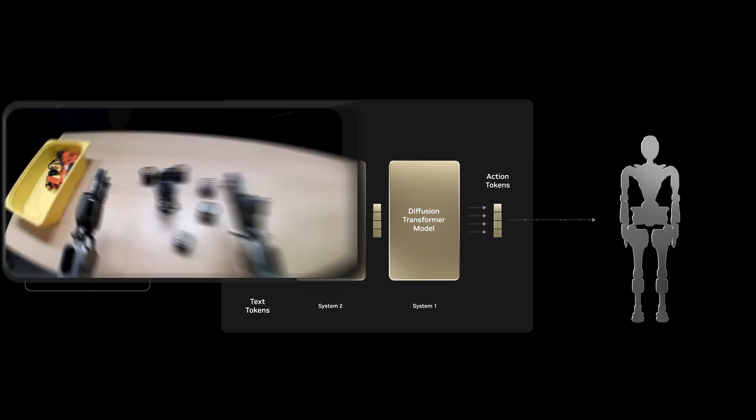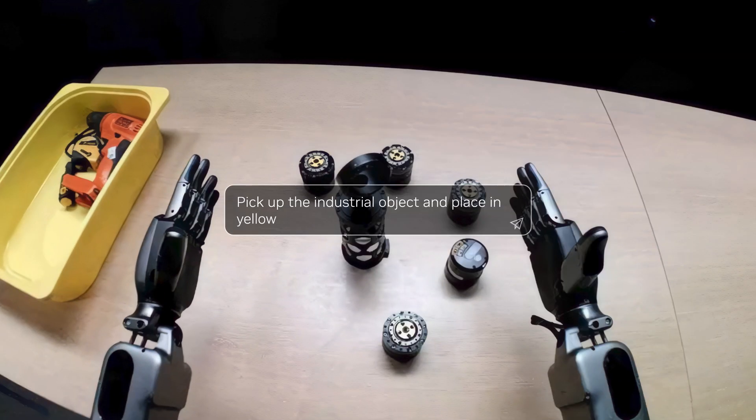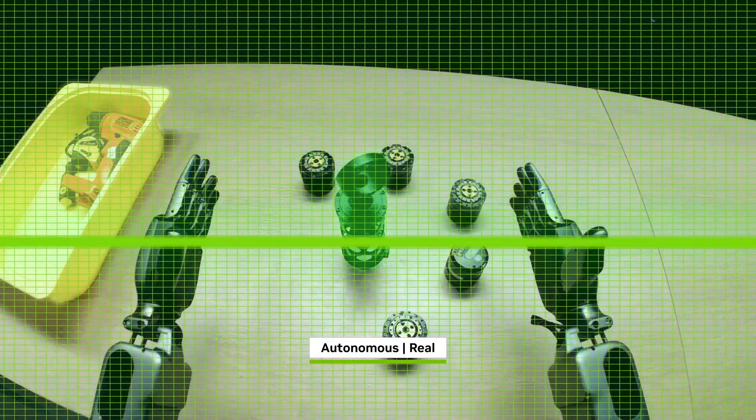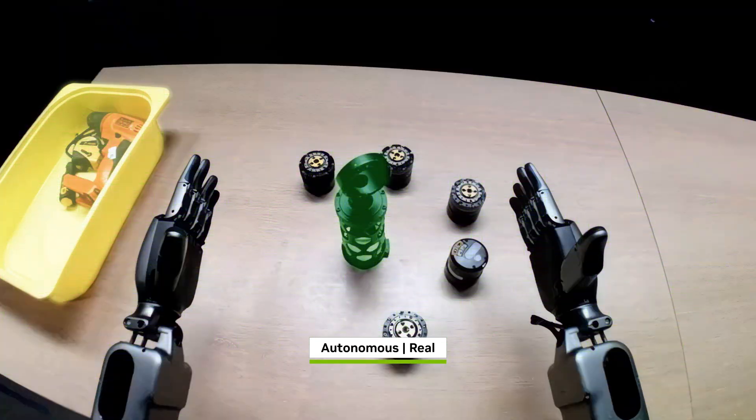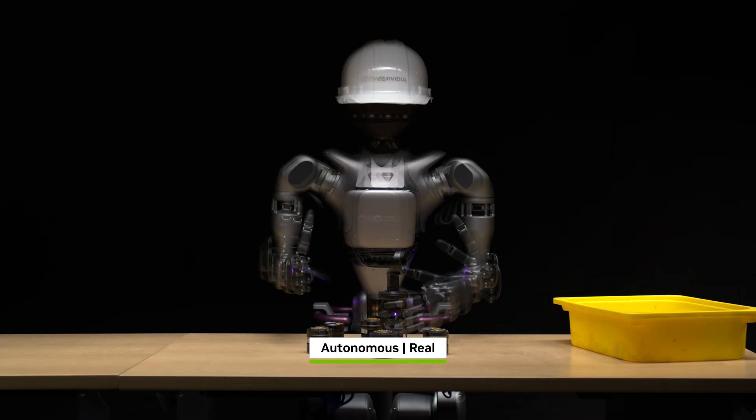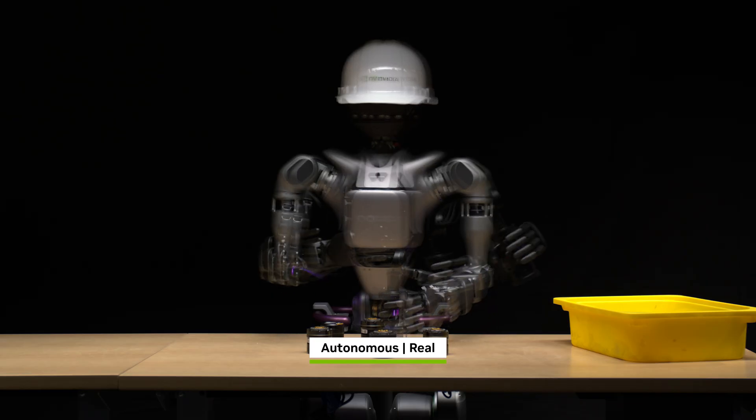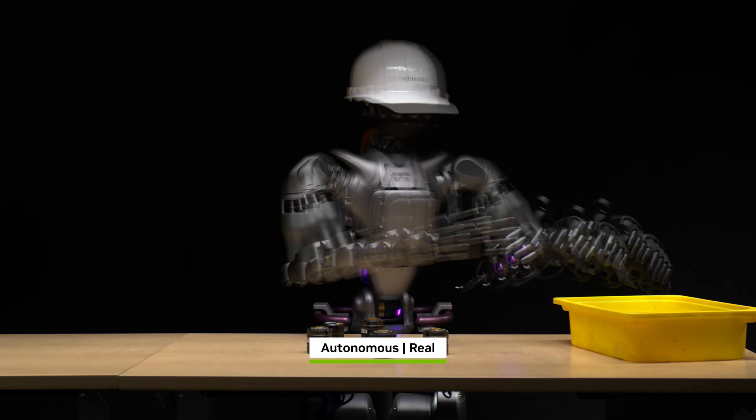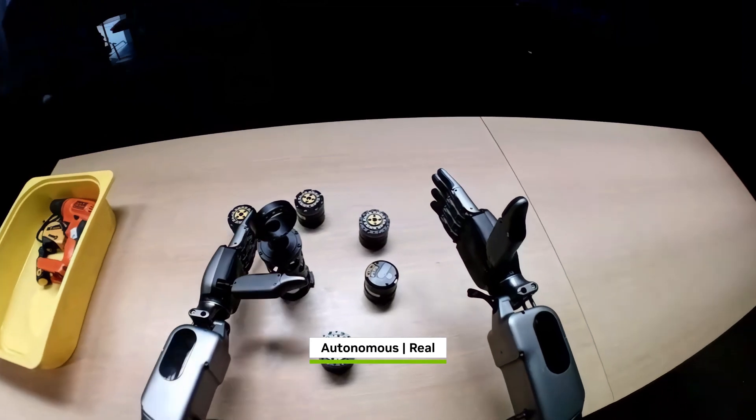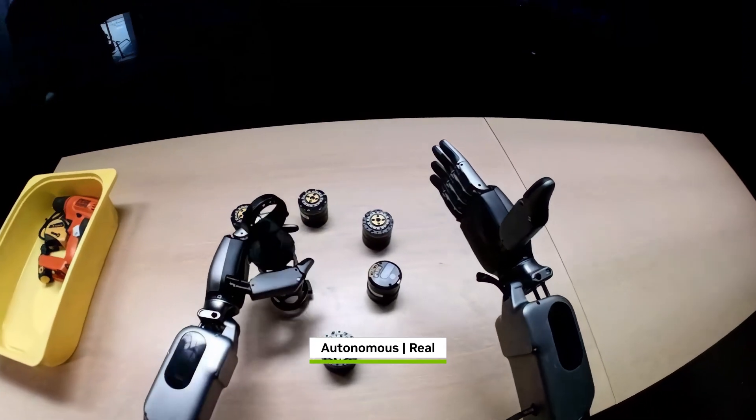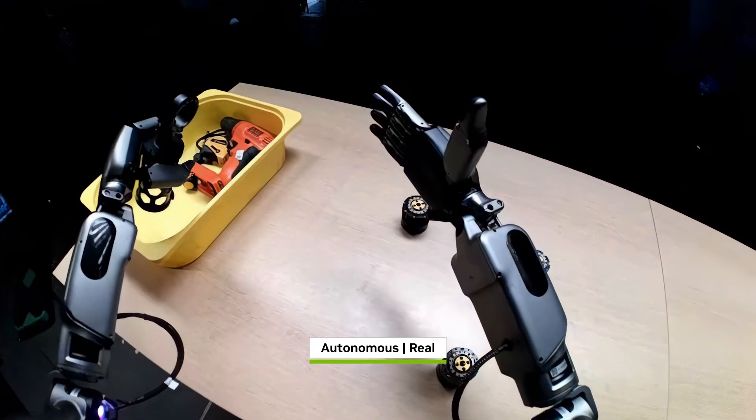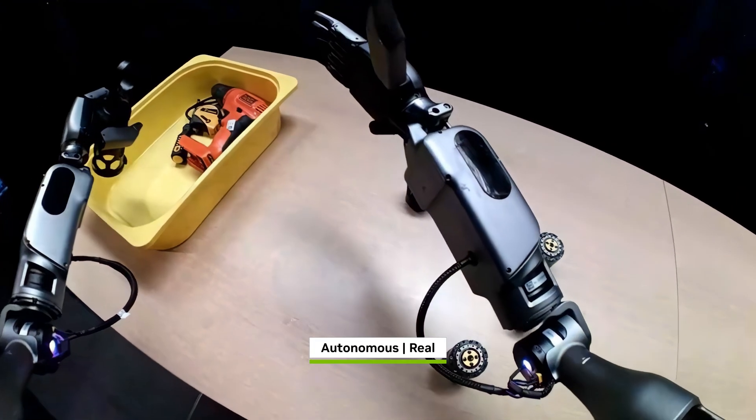The slow thinking system lets the robot perceive and reason about its environment and instructions, and plan the right actions to take. The fast thinking system translates the plan into precise and continuous robot actions.